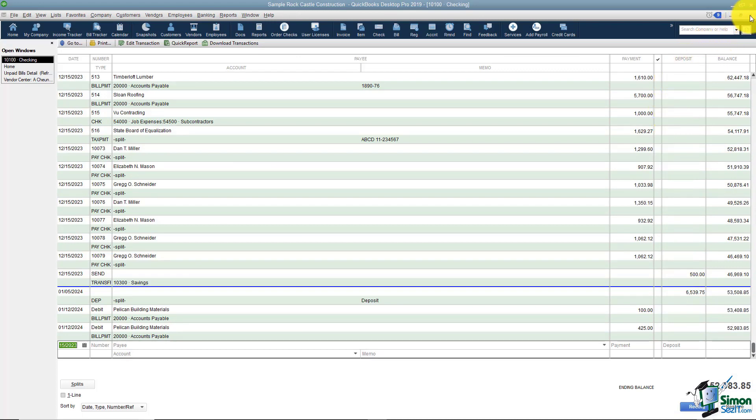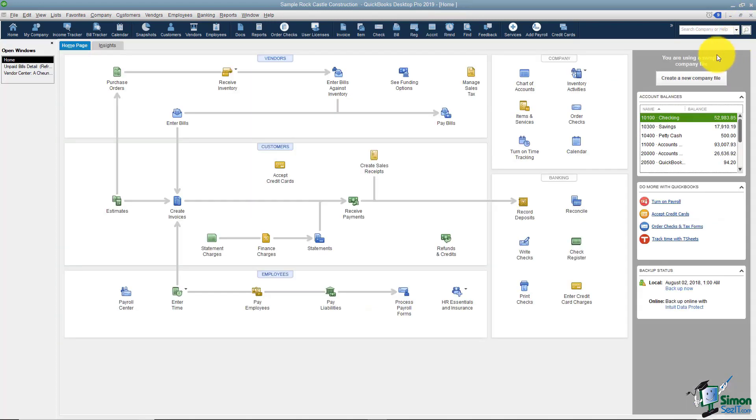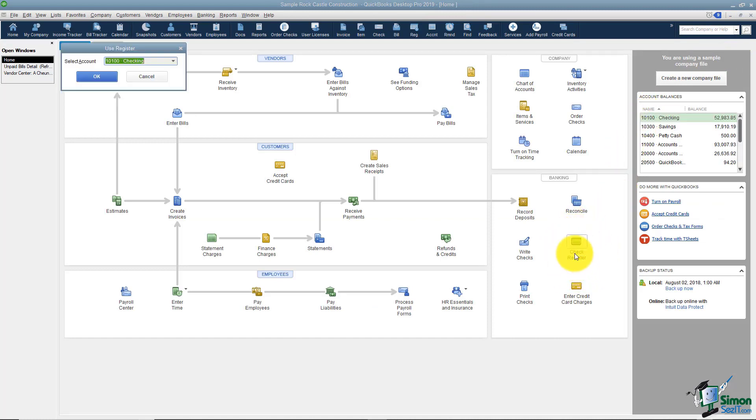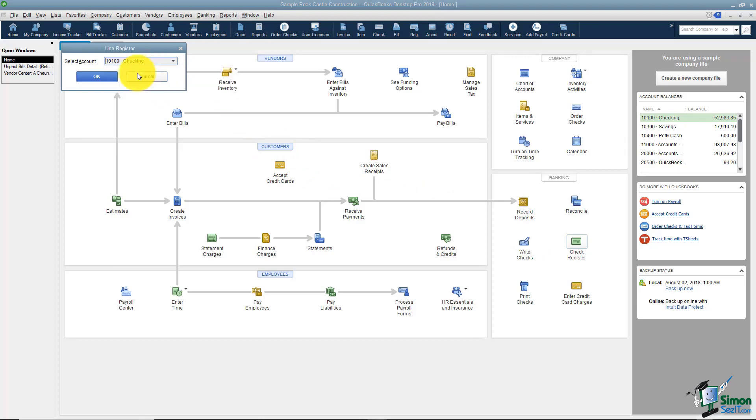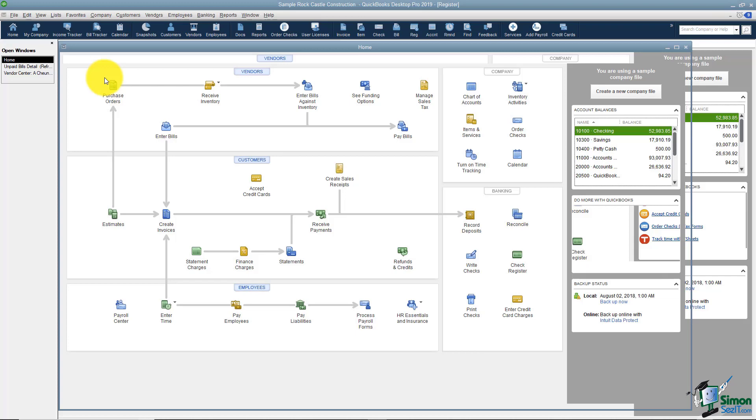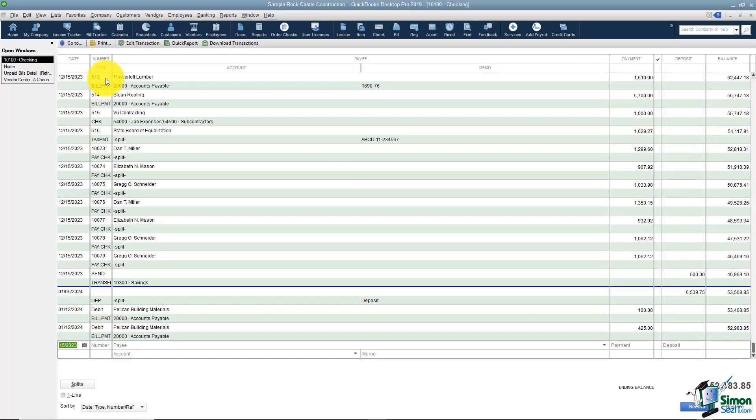Now another way you can do this from the home screen is if you notice right here it says check register. If you click here then it will ask you to select an account and you do have a drop down and you can see that you have a couple different bank accounts here. You could select the one you want and click OK and then you're in the checkbook register this way.